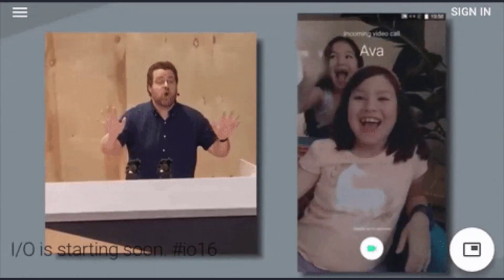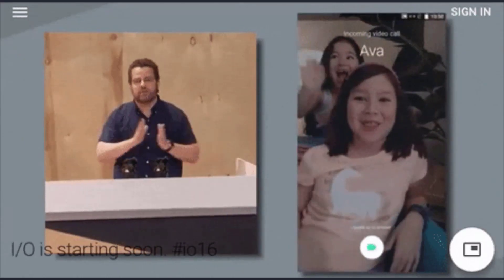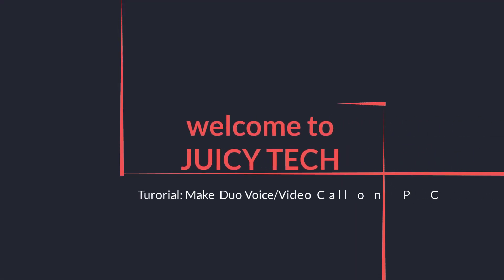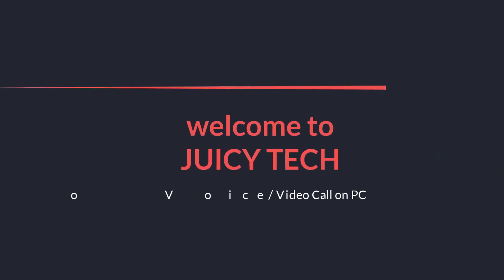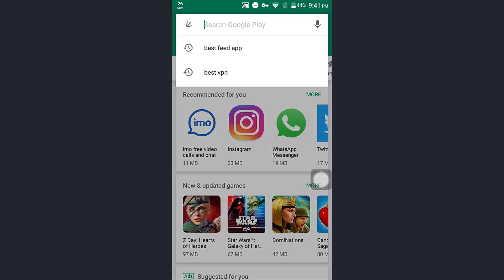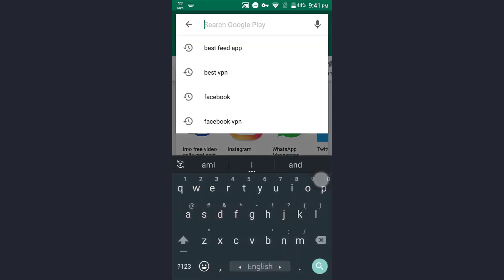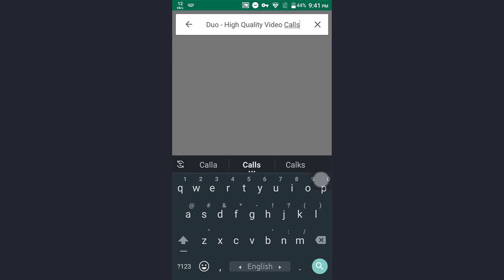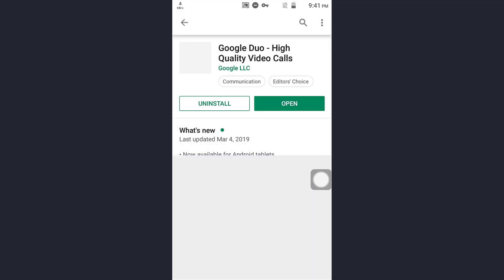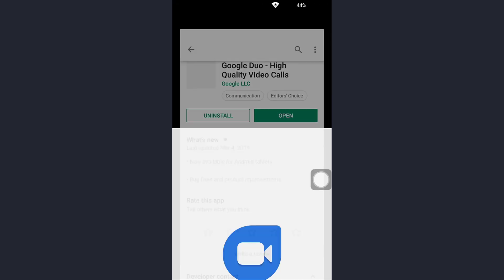To make voice and video calls from your PC, first open Google Duo on your mobile. Make sure you have the latest version of Google Duo. Now I will open Google Duo.